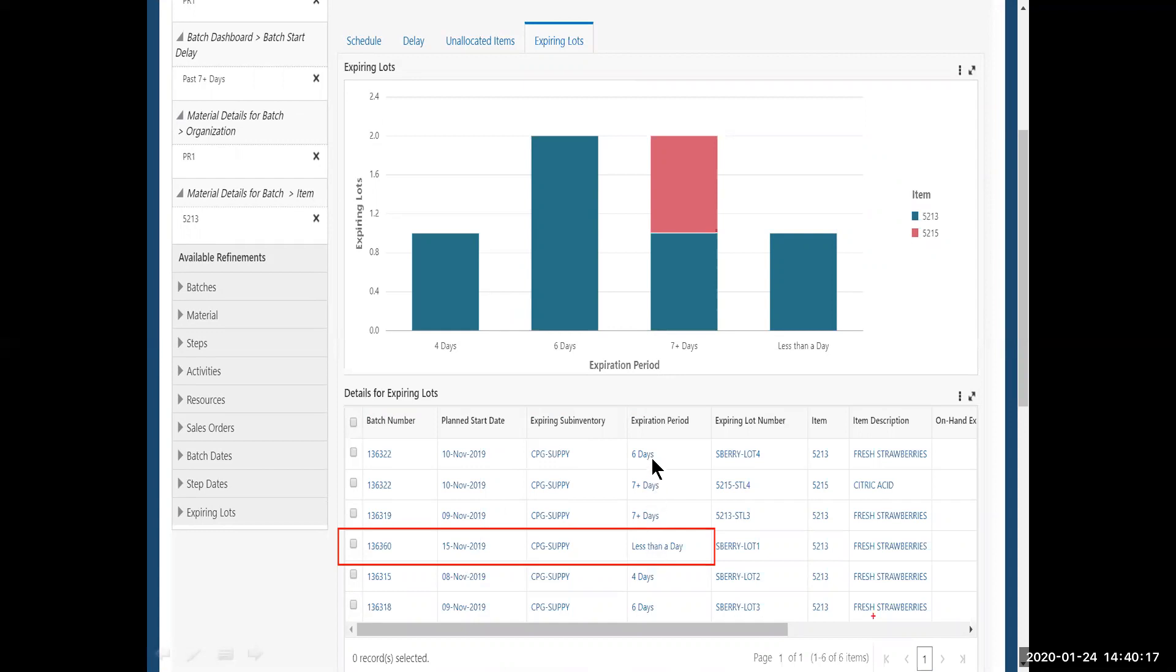I see that I have expiration periods. But I have less than a day. So that means that there could be a partial allocation of this item to this lot. But anyway, any other ingredient may be expiring in less than a day.